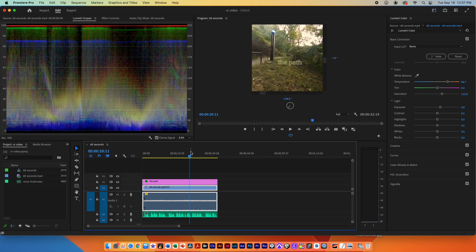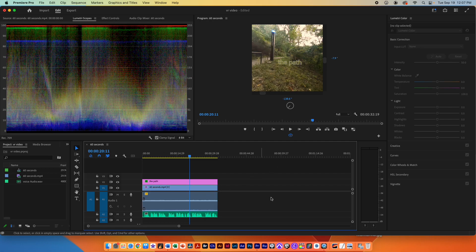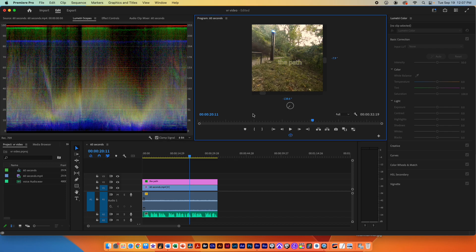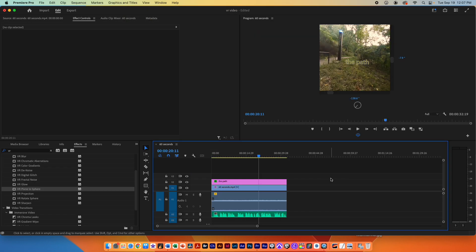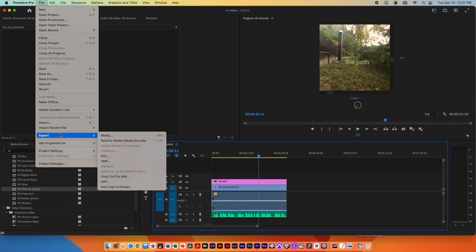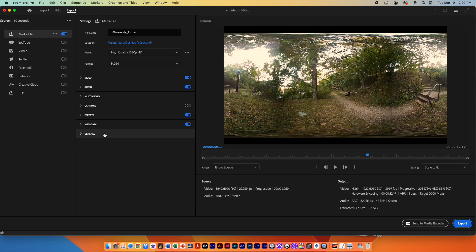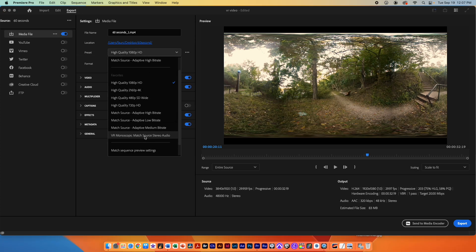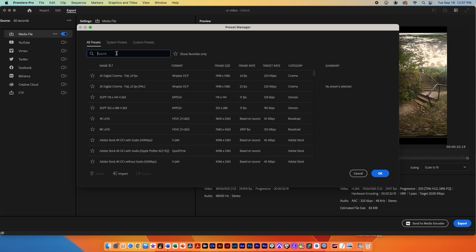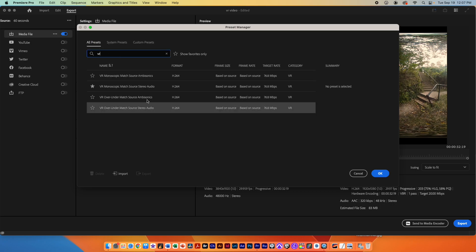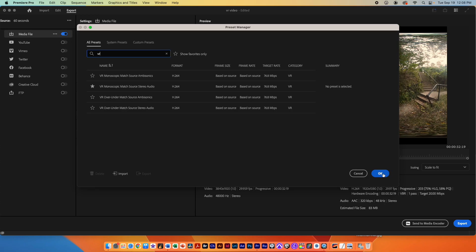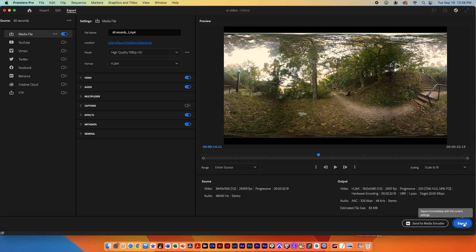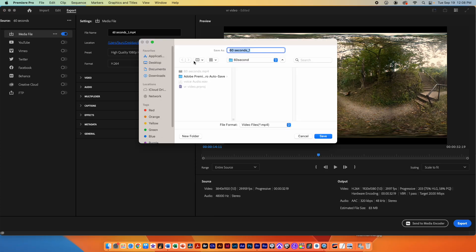I'm pretty happy with what we've gotten so far so I'm ready to export this as a VR video for YouTube. The way you do that is you select this area. Let's go back to windows workspace editing. So I've selected this area, I go to the export button here or go file export media. I then select the format preset, scroll down, I go to more presets and I type VR again. And this time I'm going to select VR monoscopic match source stereo audio, that's what we're using. Stereo audio is just normal audio and monoscopic means it's not 3D so it's just a single video. Hit OK, I check my video to make sure everything looks good.